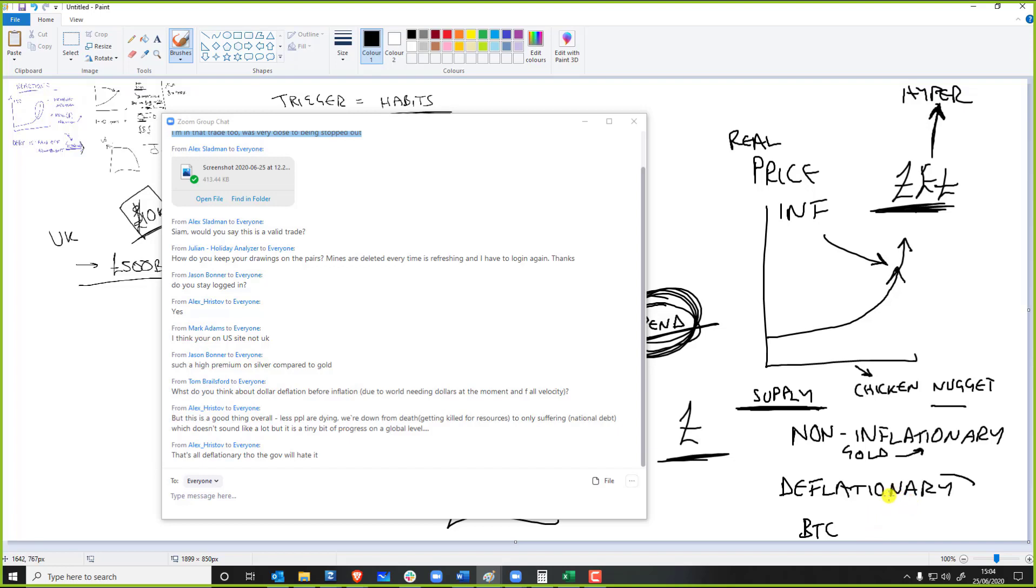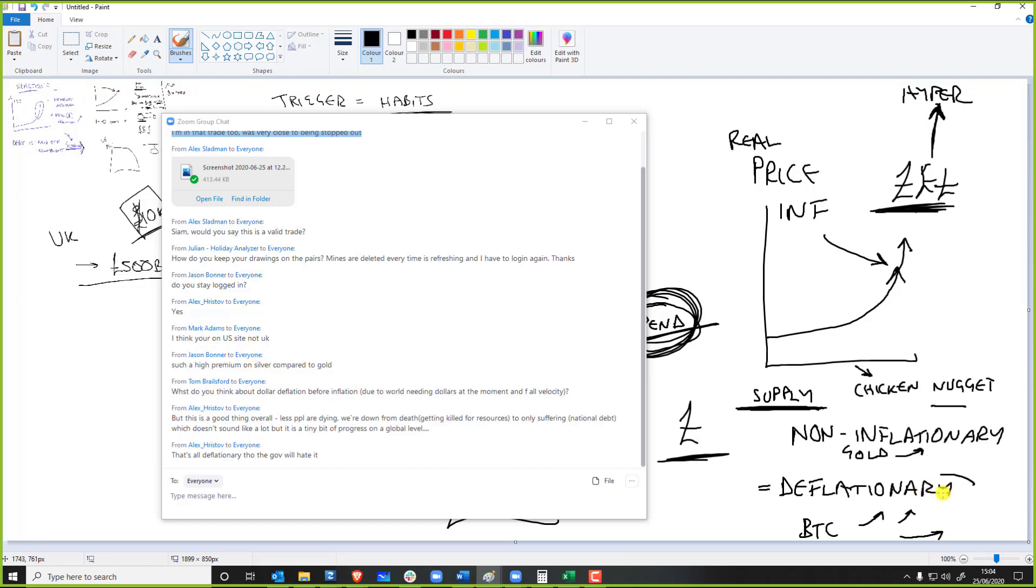And Bitcoin is technically a deflationary asset because, yes, with halving, it's 6.25 per block or every 10 minutes, et cetera. But guess what? The currency supply is growing up, and the human population supply is going up faster than Bitcoin supply is going up, so this actually makes it a net deflationary asset.